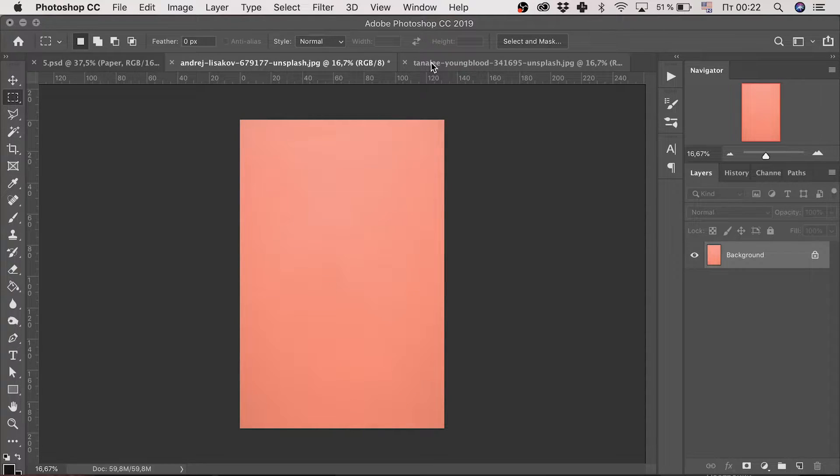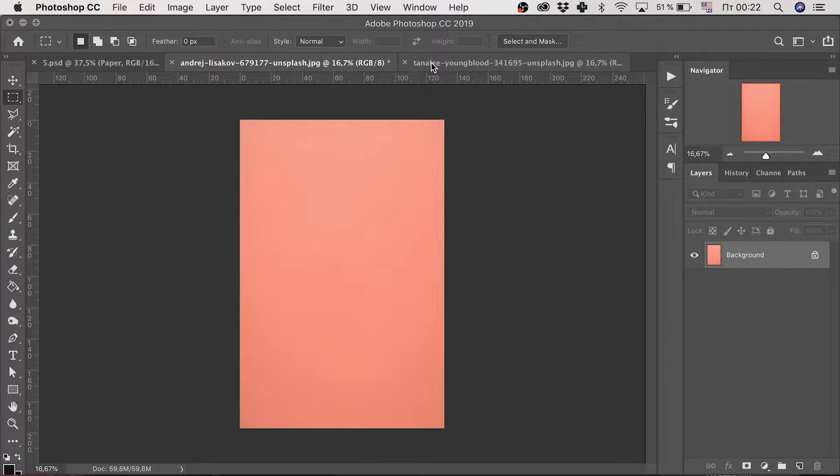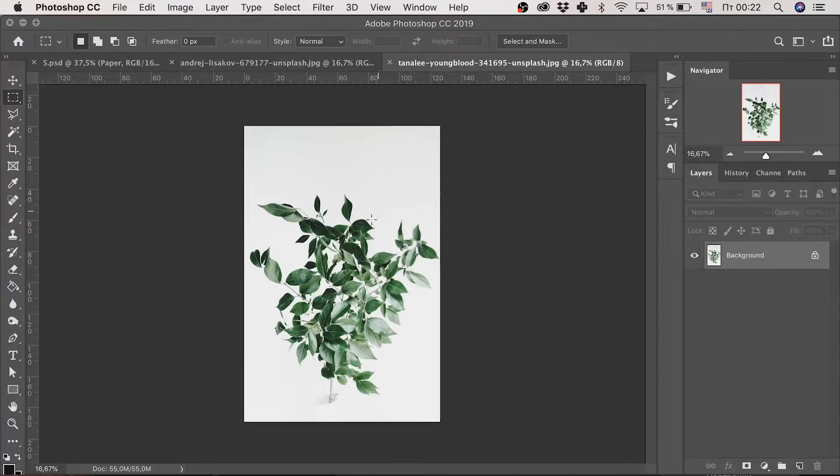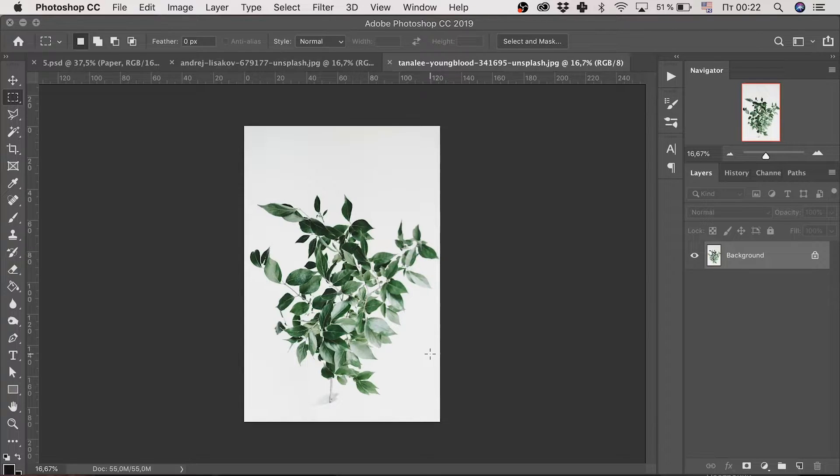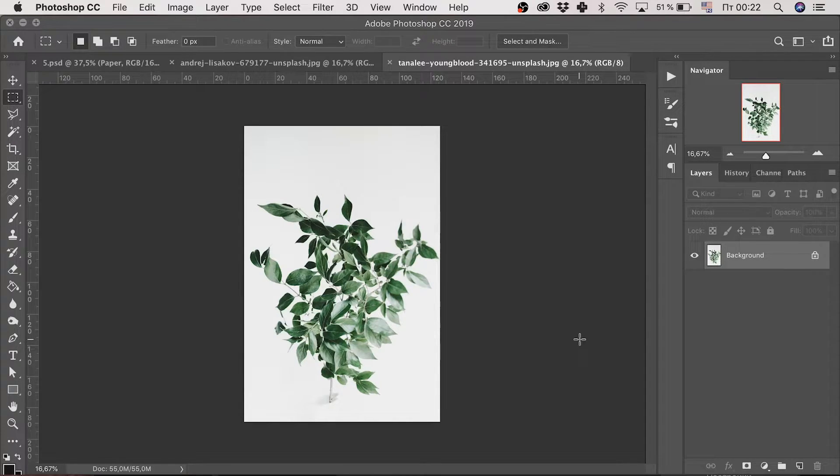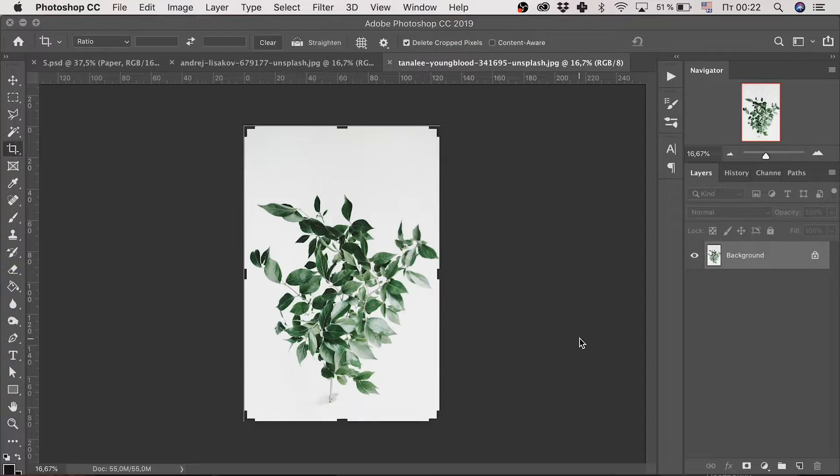Next, we should find some contrastive image of branches or leaves. It's a crucial point, as it must be easy to cut them out. My image is also from unsplash, by the way.